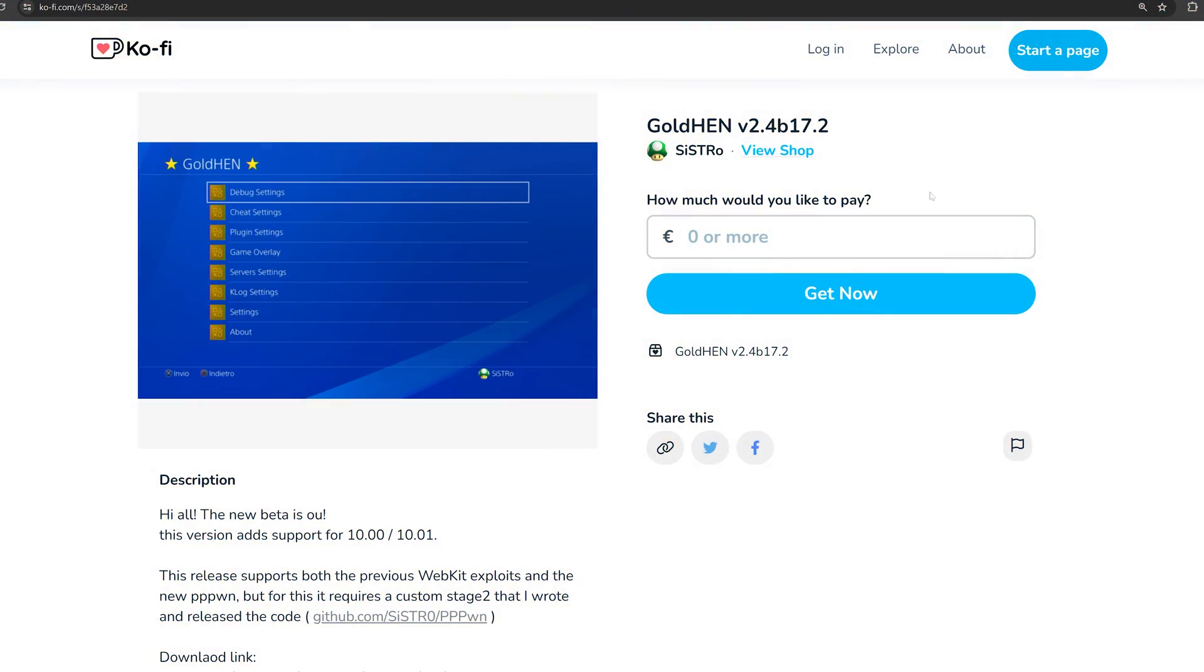Hey, what is going on guys? Welcome back to another PS4 Jailbreak News update. It's been just over a week since my last update and we have a ton of things to cover, so let's go ahead and dive straight into it.